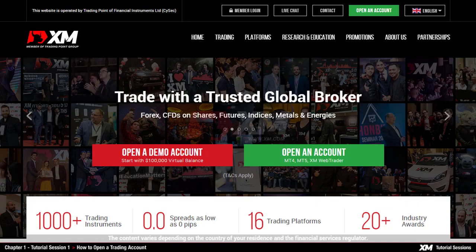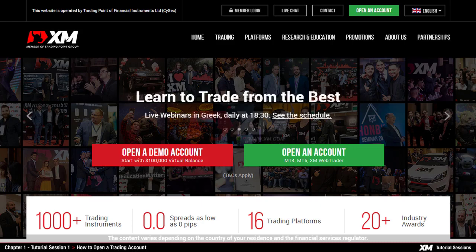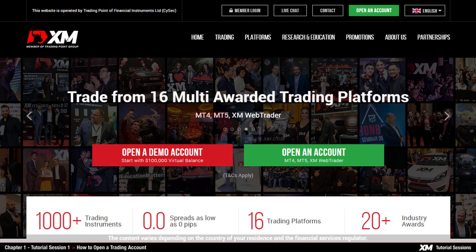Chapter 1: How to open a trading account on MT4. Welcome to the XM video tutorial sessions, in which we will guide you through the use of their MetaTrader 4 trading platform. The first video will show you how to open an account in a few easy steps and install the MT4 trading platform.